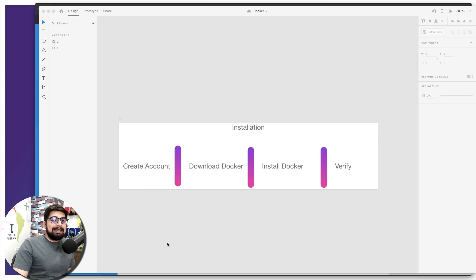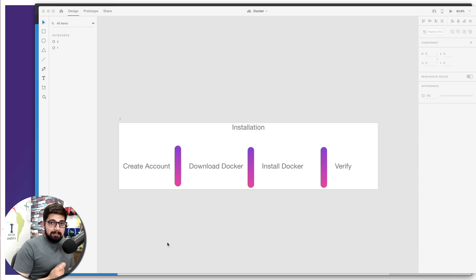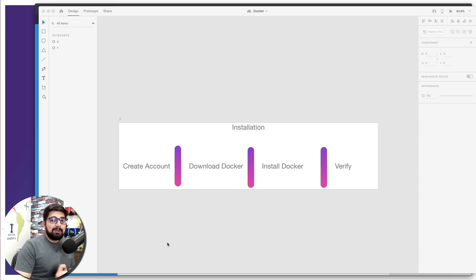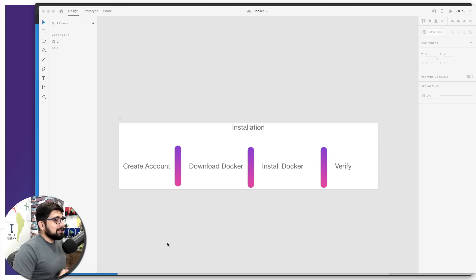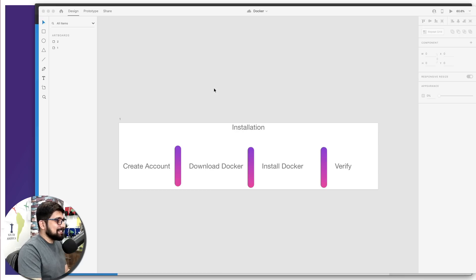In this video, we are going to install Docker, understand some of the under-the-hood concepts of Docker, and perform our very favorite Hello World. I will be sharing my Adobe XD screen in this entire series as I'm learning something new.